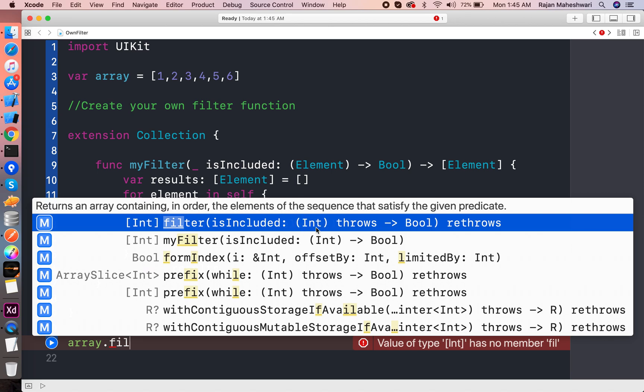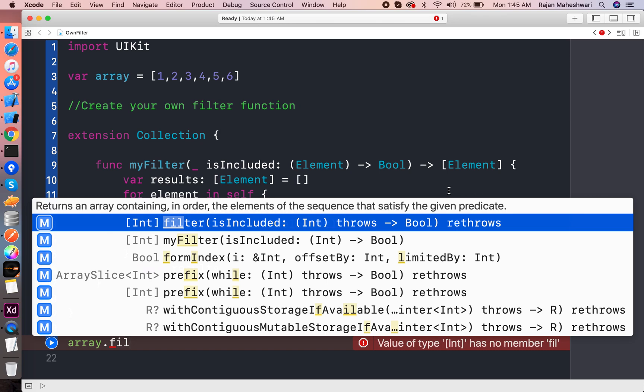So element is here in this closure and the return type is also element. Now the internal implementation of filter is like if the closure is satisfied or basically the condition is satisfied, then only the results are appended.